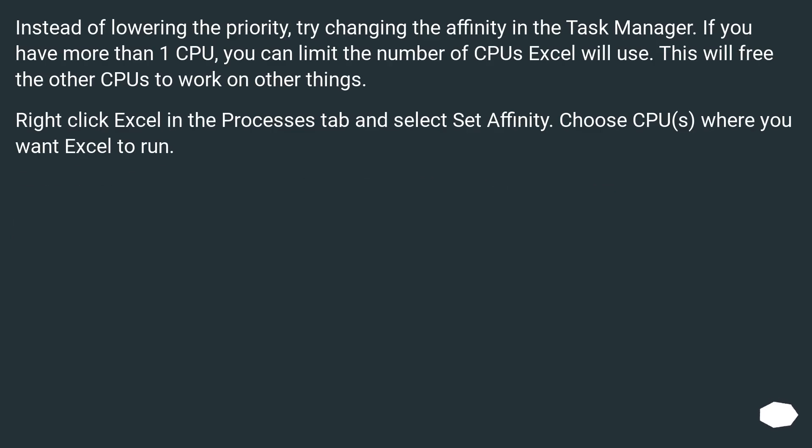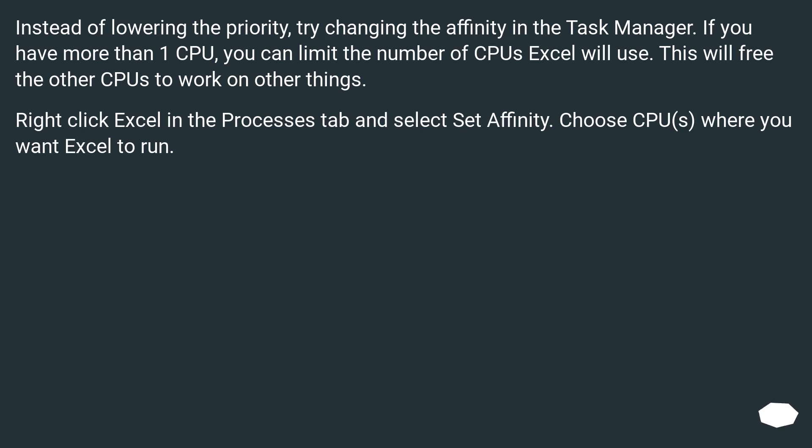Instead of lowering the priority, try changing the affinity in the Task Manager. If you have more than one CPU, you can limit the number of CPUs Excel will use. This will free the other CPUs to work on other things. Right-click Excel in the Processes tab and select Set Affinity. Choose CPUs where you want Excel to run.